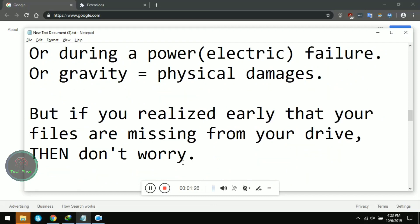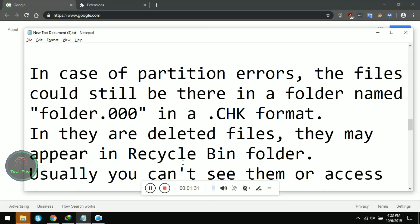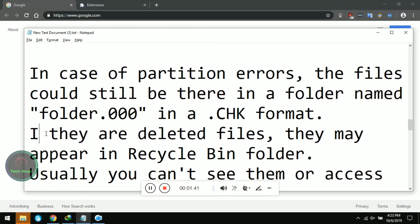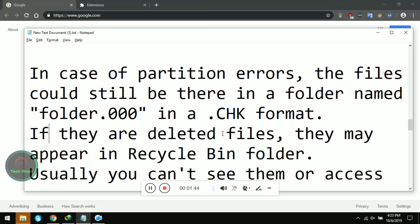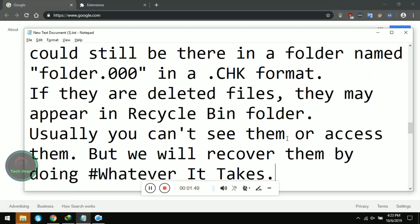But if you realized early that your files are missing from your drive, then don't worry — you may recover the files. In the case of partition errors, the files could still be there in a folder named 'found.000' in a .chk (check) file format. If they are deleted files, they may appear in the recycle bin folder of the drive. Usually you can't see or access them directly, but we will recover them.